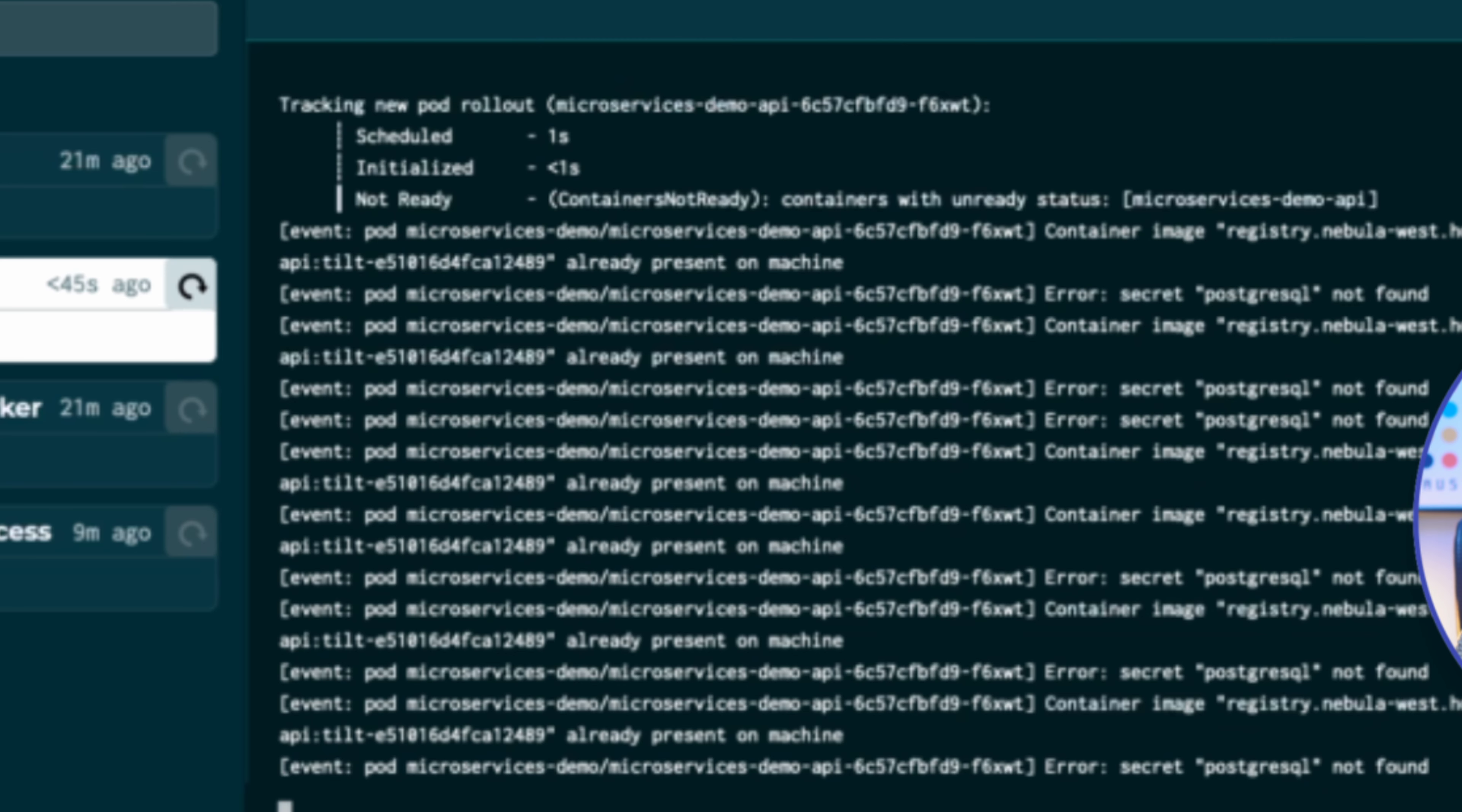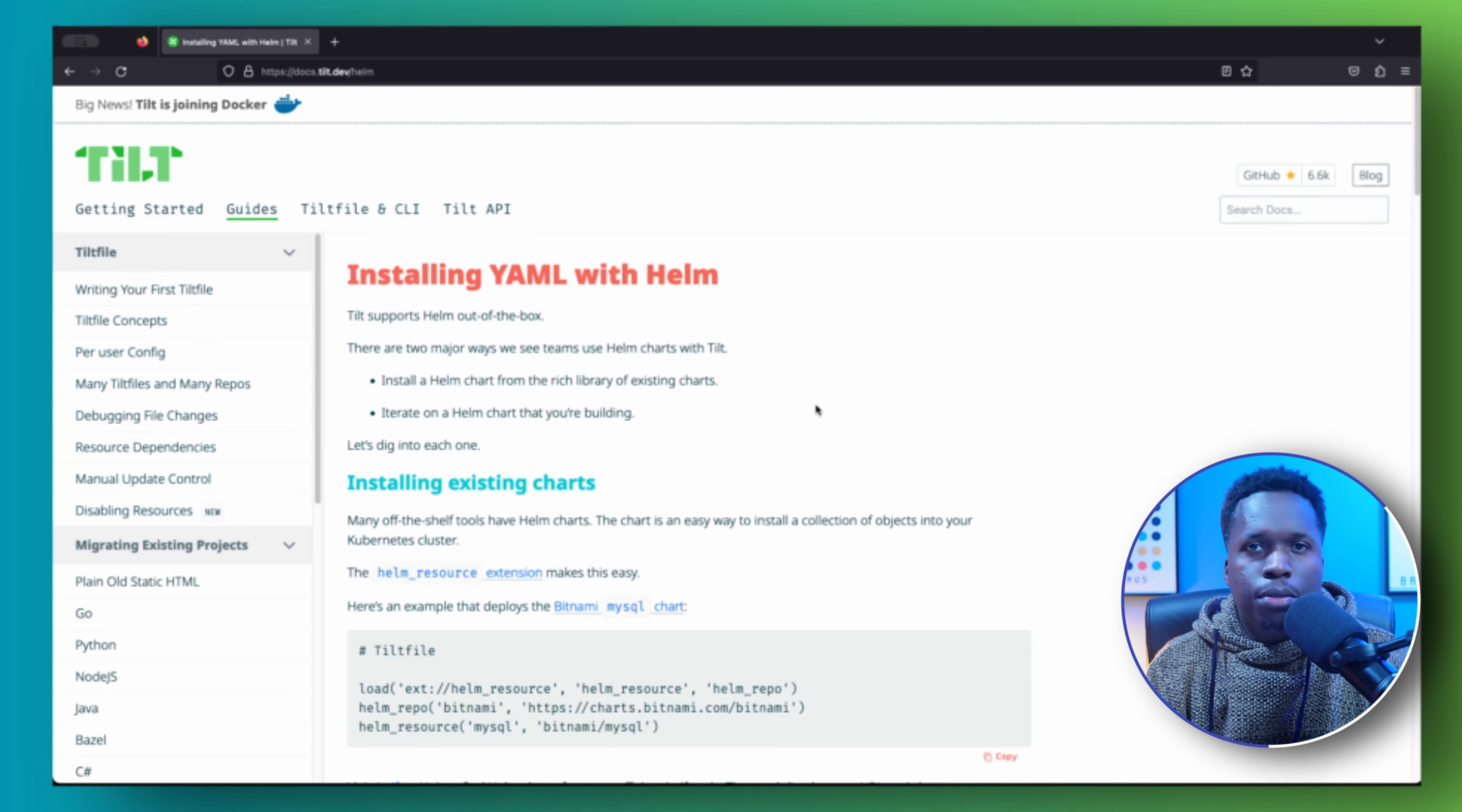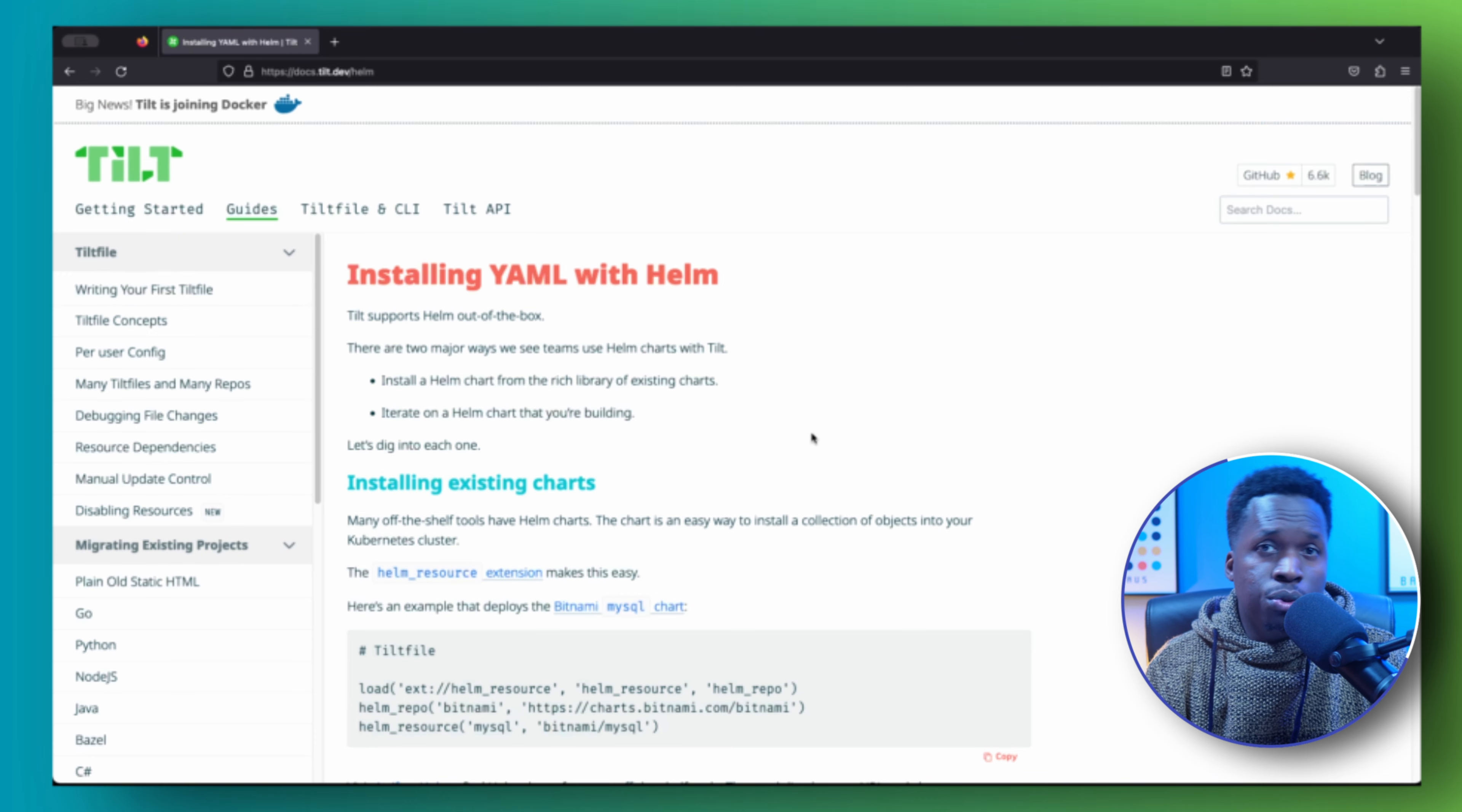So you notice we still have some container errors and we can diagnose the issue from the logs, which you can also see in the web UI. The error seems to be related to Postgres, which is required by some of the applications. But no Postgres database is present in the cluster.